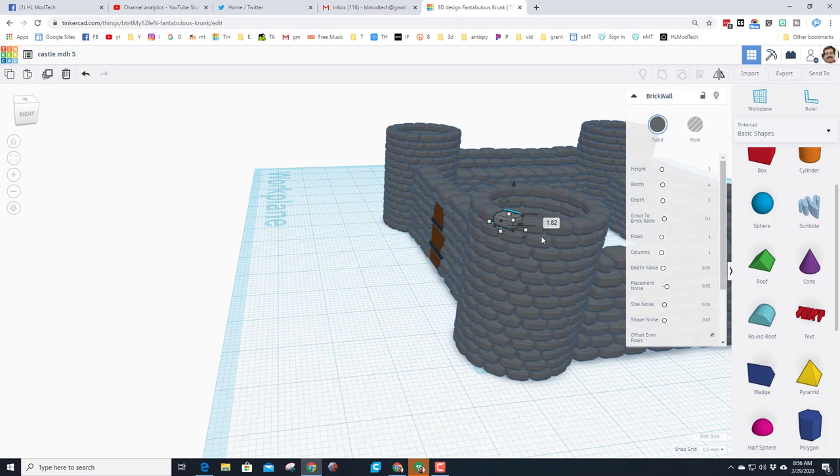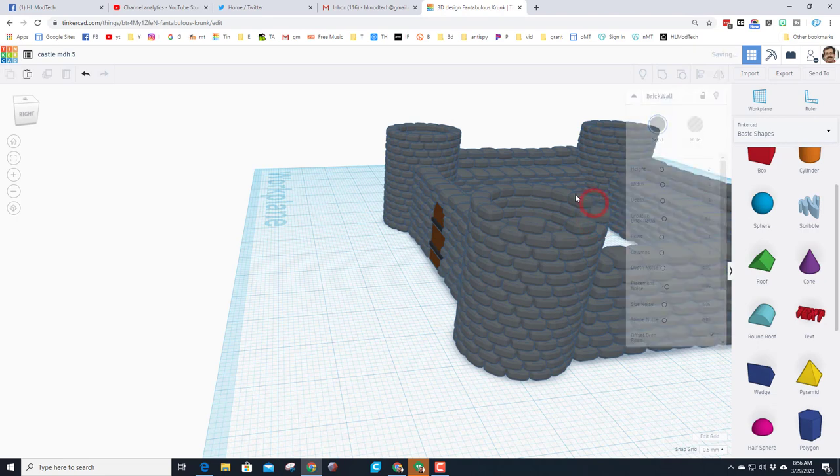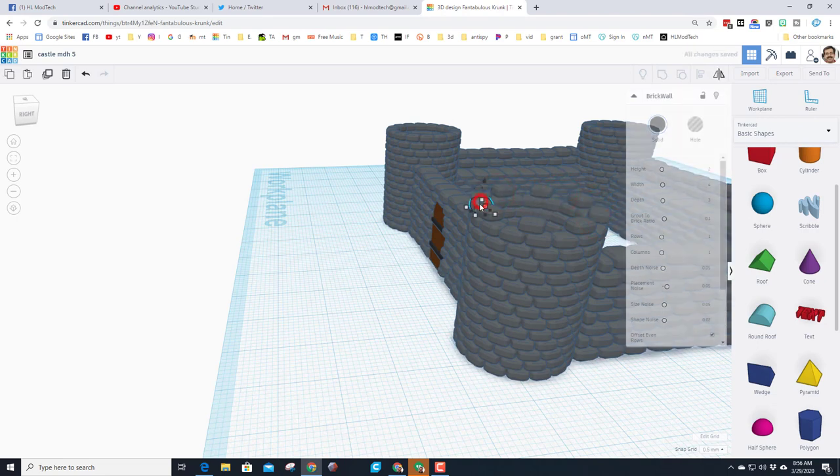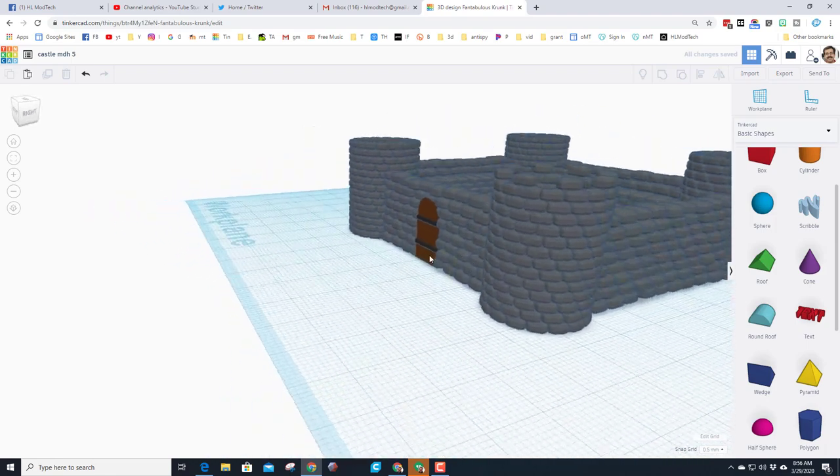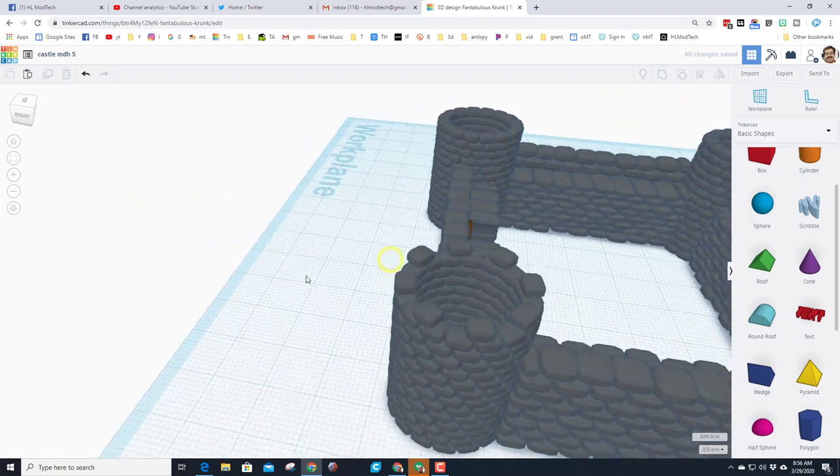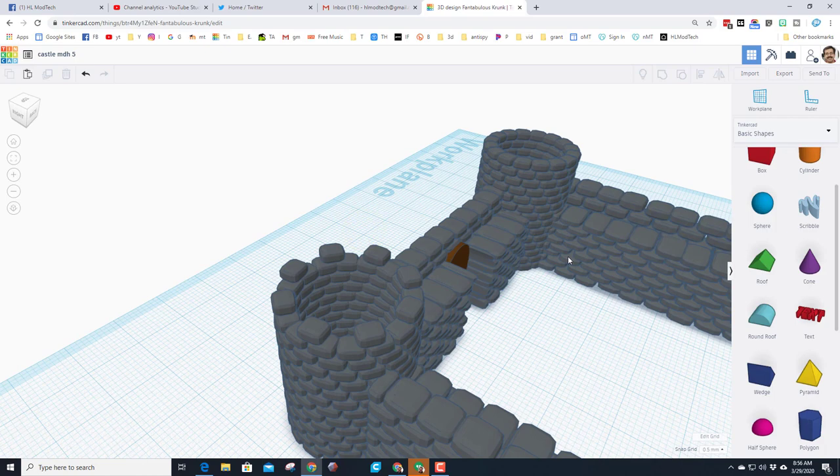Let's go to the towers and make these look a little cooler. Watch this, if you just do delete on every other one, all of a sudden it looks like there are pieces that people can fight in between. And do that on every side.